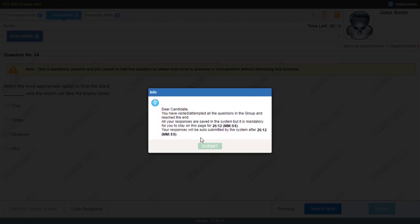Here again I have to wait for another 26 minutes to proceed further — after 26 minutes the timer will stop and my submit button will be active.